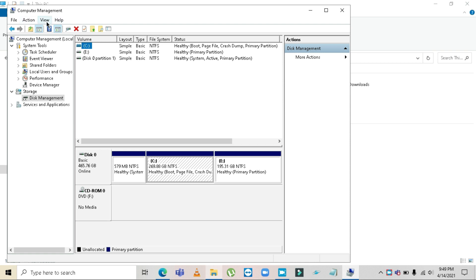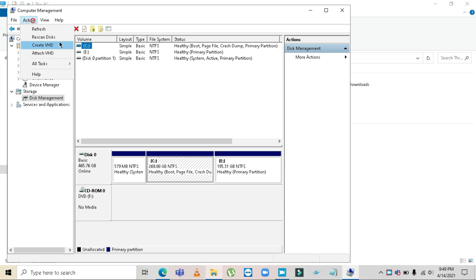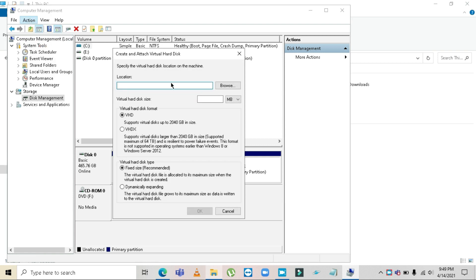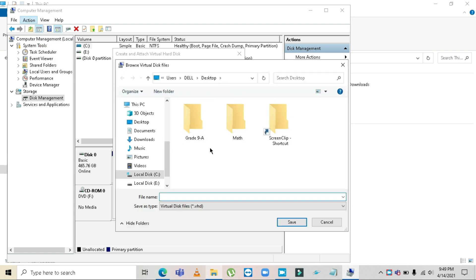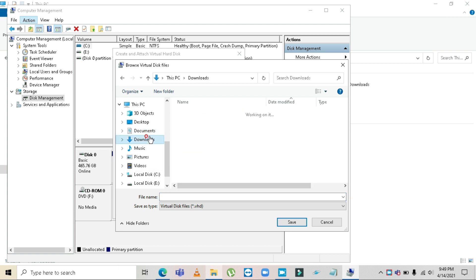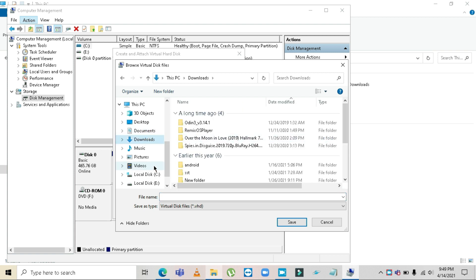Once you're in Disk Management, click on 'Action' and then click on 'Create VHD'. Browse for the location — I prefer somewhere other than the desktop, so go to Downloads or Documents. Then type out the file name; I'm going to type 'hard drive 8', and after that save your file.